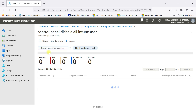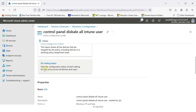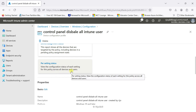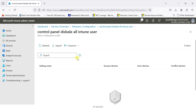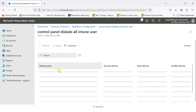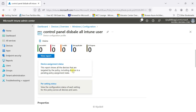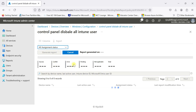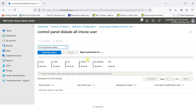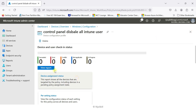You can click View Report to see the report. Under Per Setting Status, you can view the configuration status of each setting for this policy across all devices. Click there — it takes a little time, maximum 20 minutes to update. Click Refresh — still not available yet. Let's go to the device.